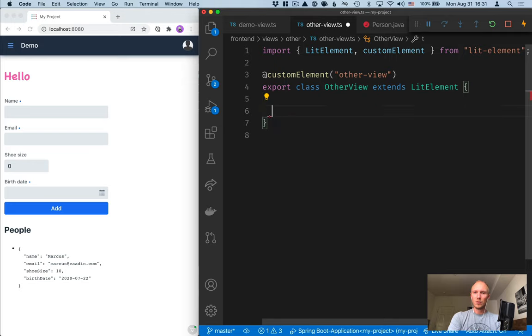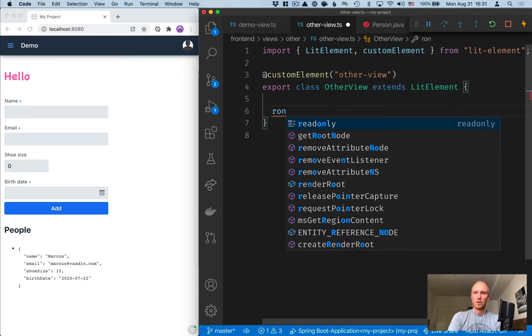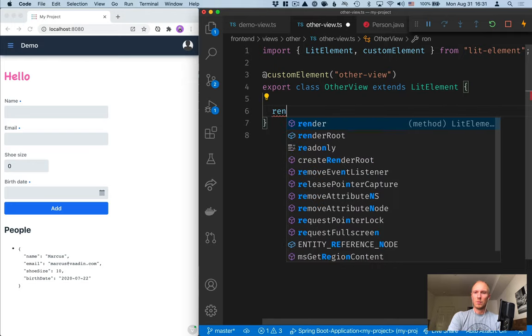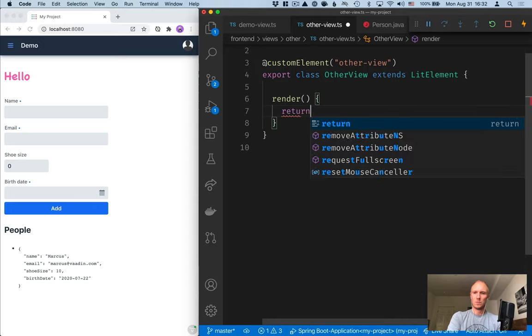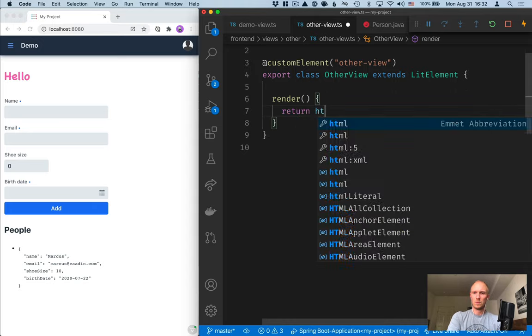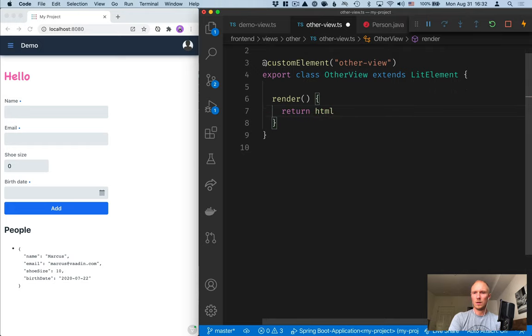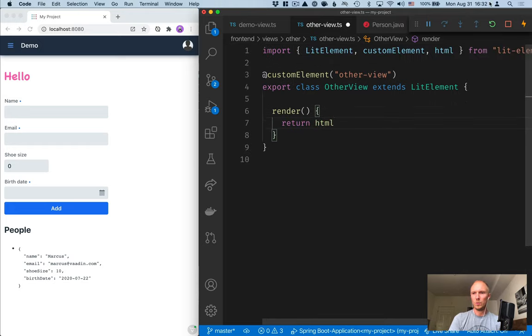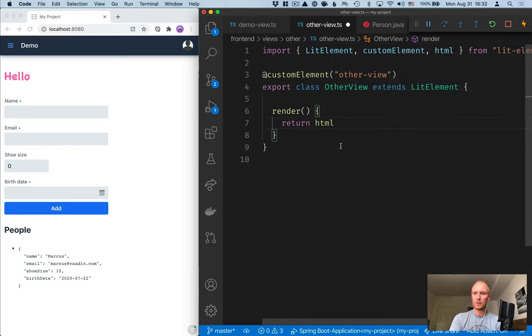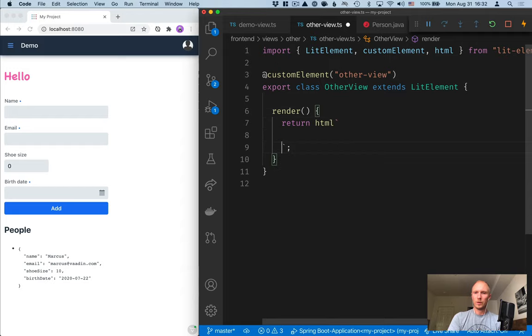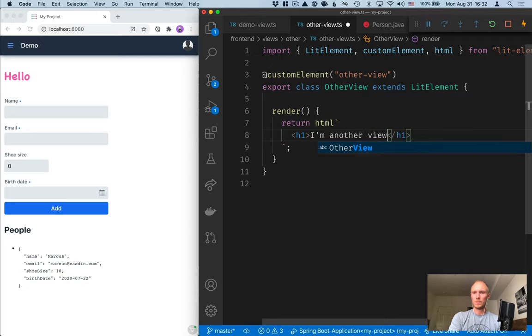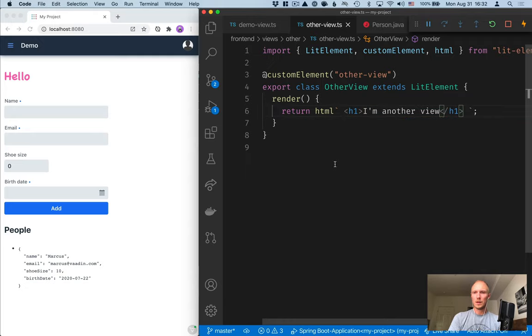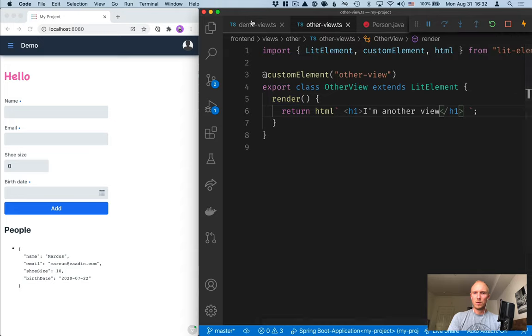The only thing I'm going to implement here is the render method. In the render method we need to return an HTML block and you want to make sure that gets imported from lit-element. In here all we're going to do is add an h1 tag. I'm another view. And then we need to define the routing for this.